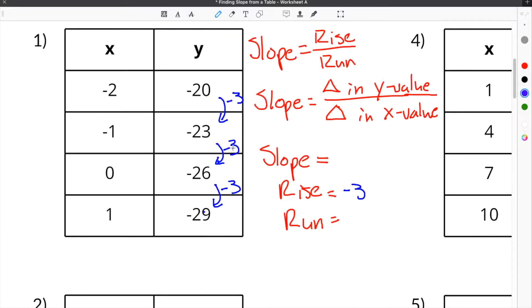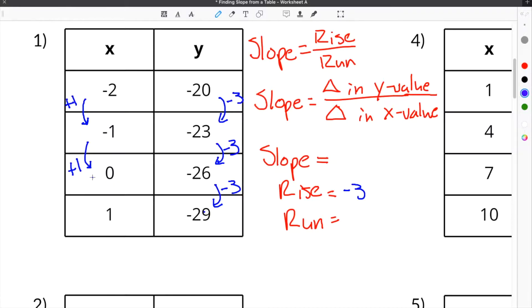Because our y value is being subtracted by 3 each time. Then you have to find the run, and the run is the change in the x value. So if we look at our x column, when we go from one cell to the next: negative 2 to negative 1, we are adding 1. Negative 1 to 0, this is plus 1. And then 0 to positive 1, this is also plus 1. So our run will be plus 1, or just 1.